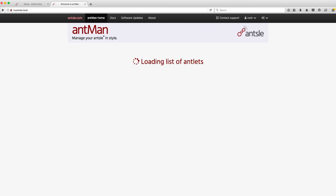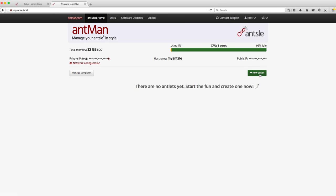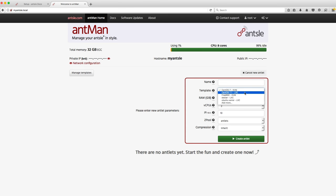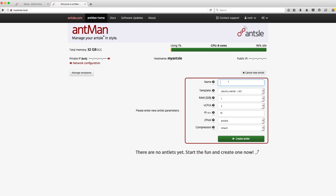Once you fire it up you log in with your default credentials and you can start creating virtual machines. They call them antlets and there are a few available out of the box. I've downloaded a couple of extra ones and let's just create an Ubuntu one now. You can use either LXC or KVM.